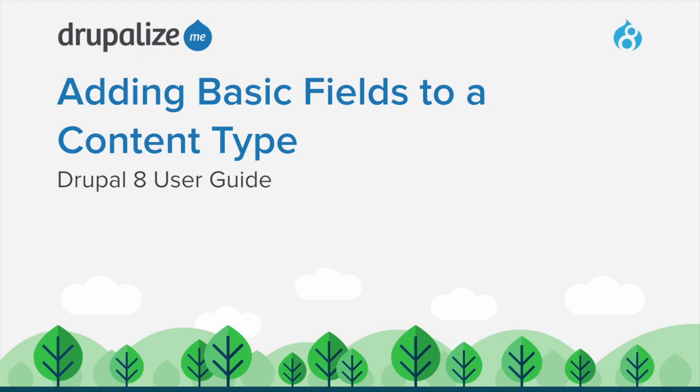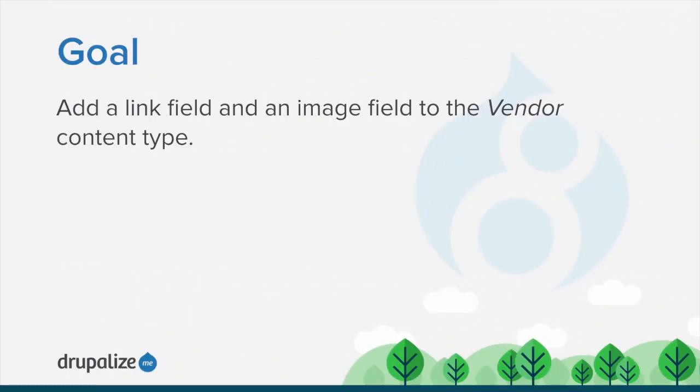In this tutorial, we'll walk through the process of adding basic fields to a content type. By the end of this tutorial, you will understand how to add a link field and an image field to the vendor content type.